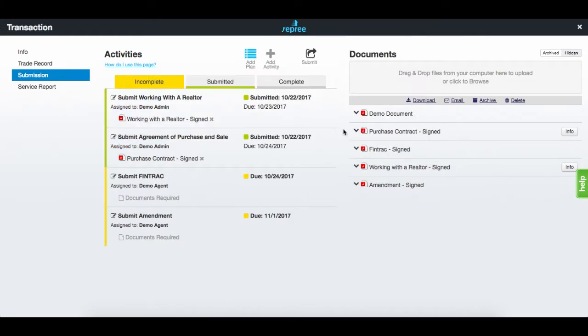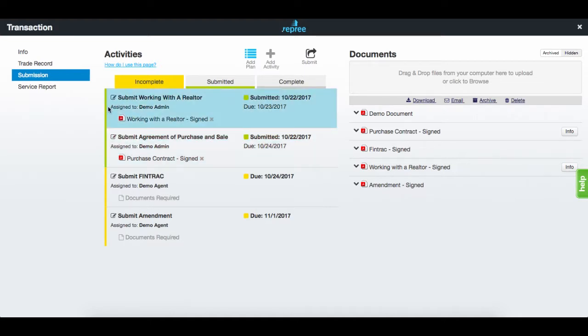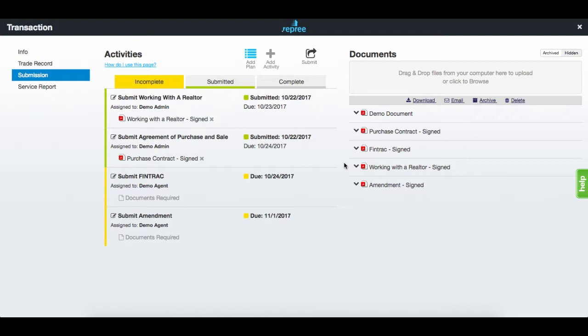The color of the activity and the status will change, indicating the submission is complete. As you can see, it has transferred from the agent to the transaction manager after submission.